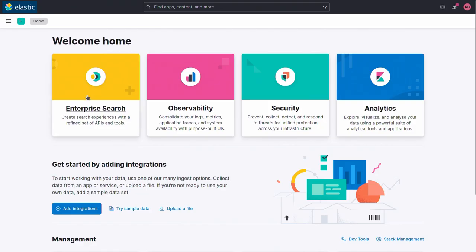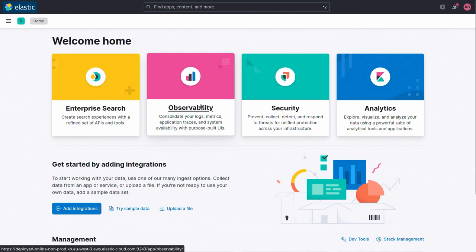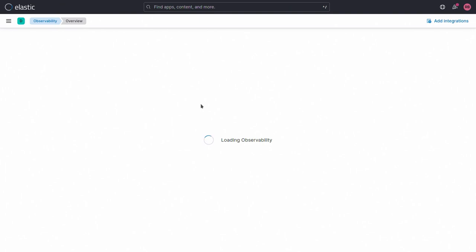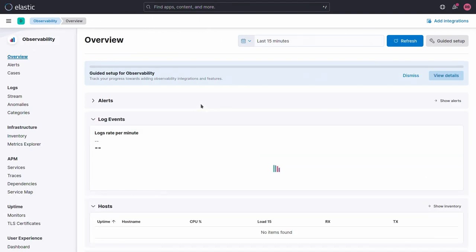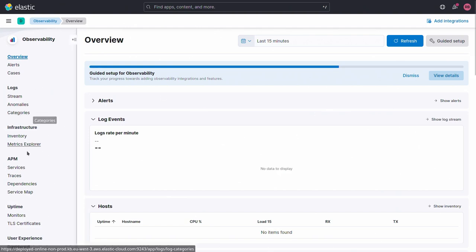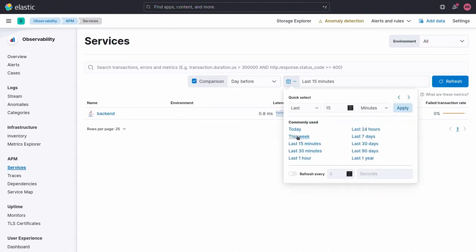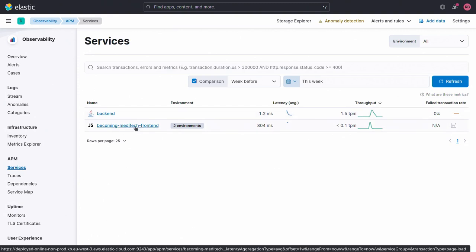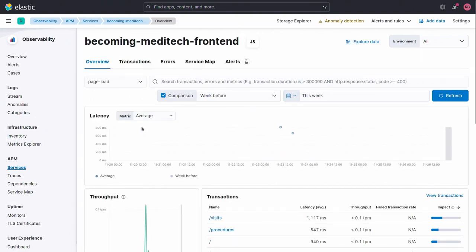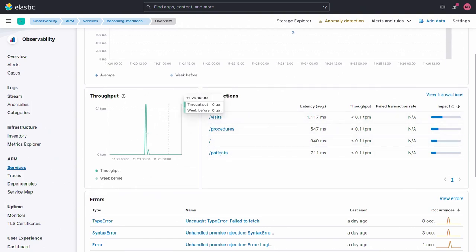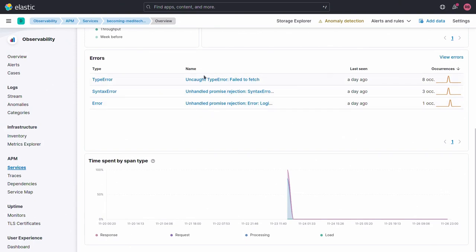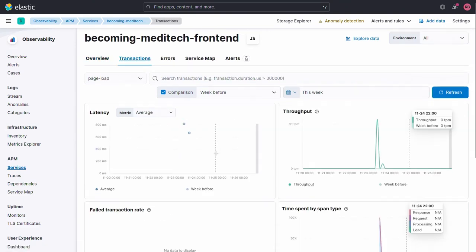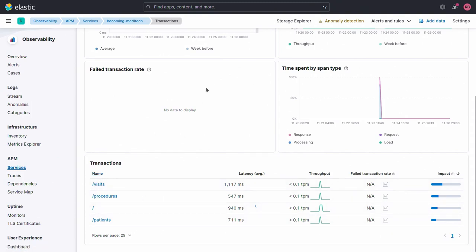When you go to Elastic, the part that interests us most is observability. Under observability, we see services running in our application — I have a backend and a frontend. Let's trigger some actions in our application to generate data. What we'll see: which URLs are being used, what exceptions we have, and the distributed traces of what happened in our application.